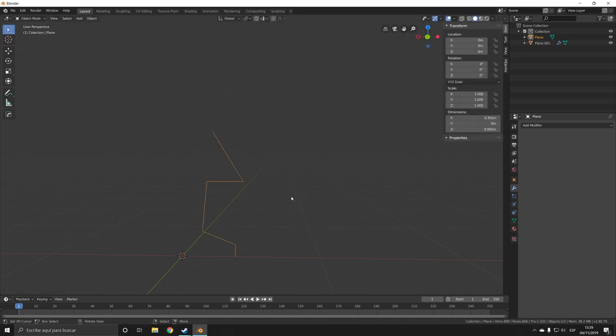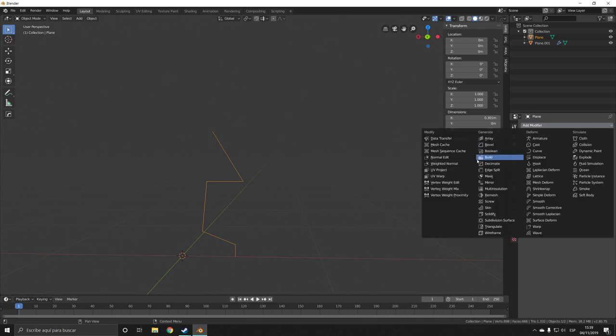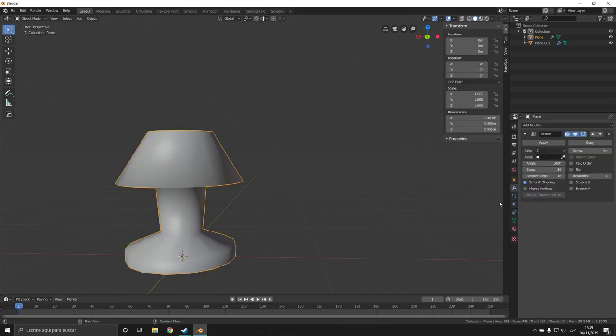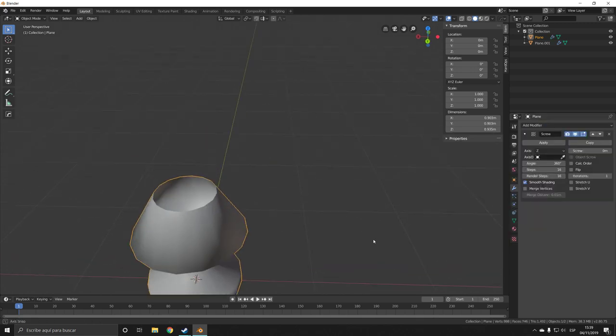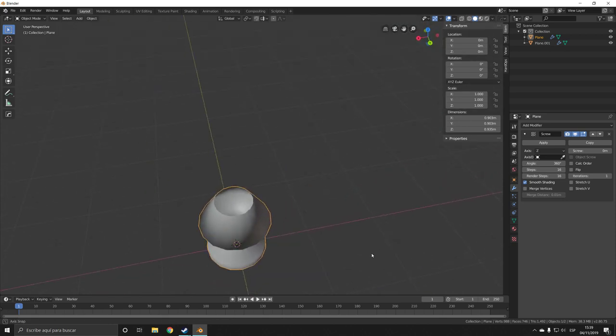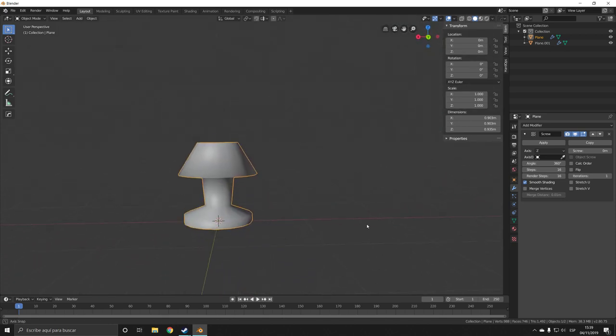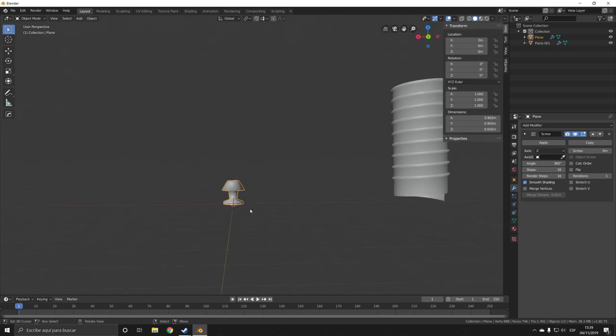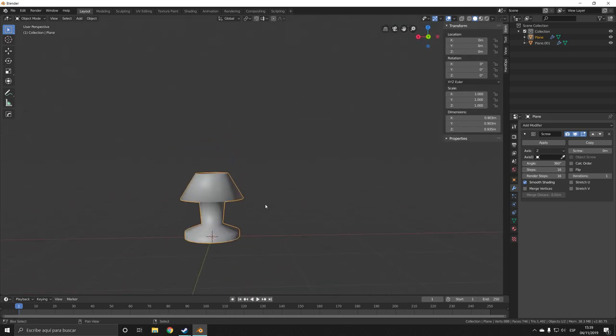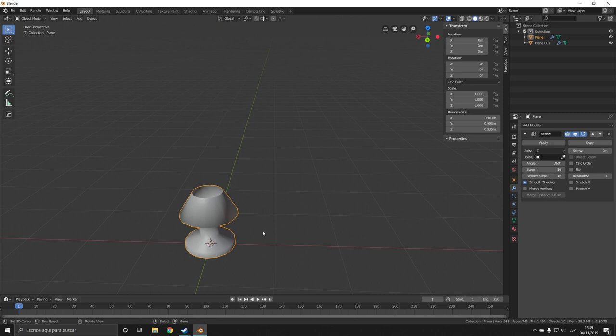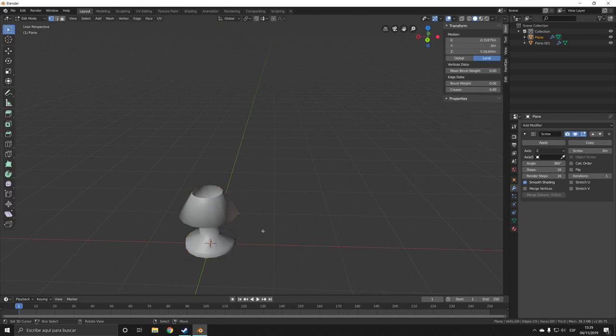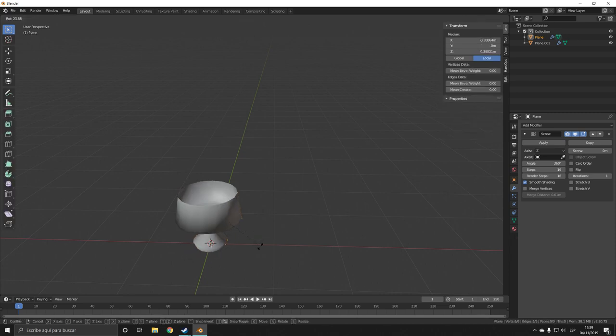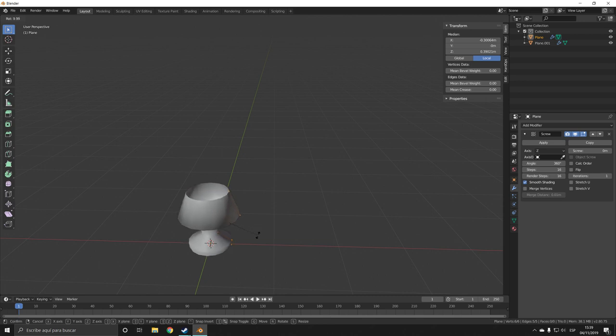This obviously wouldn't be our final result, but you get the idea. We can essentially create a lamp like this or any other round object for that matter. If you rotate the spline, I guess you could call it, it gives us different results.